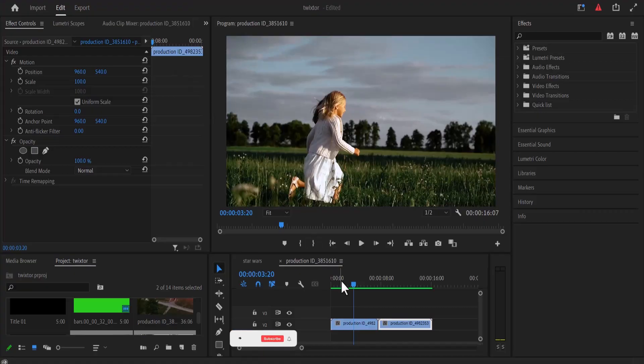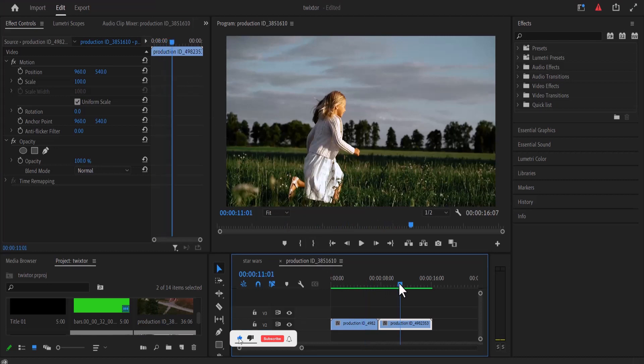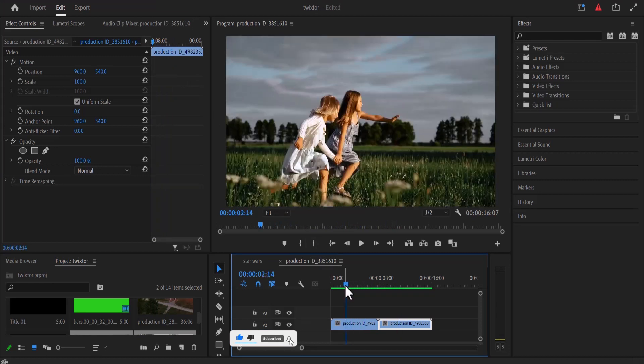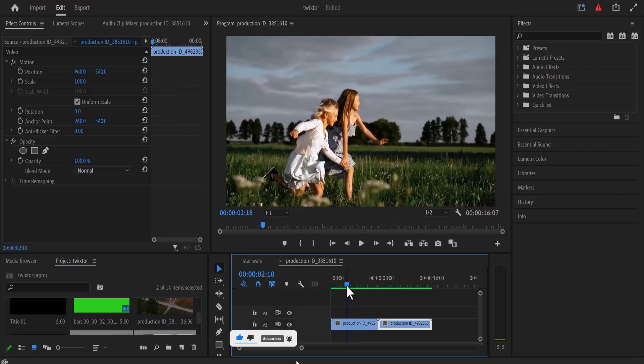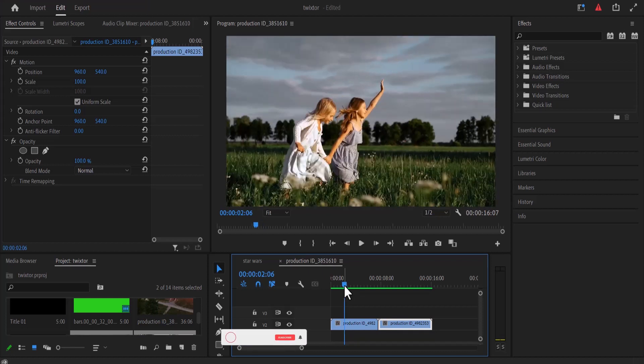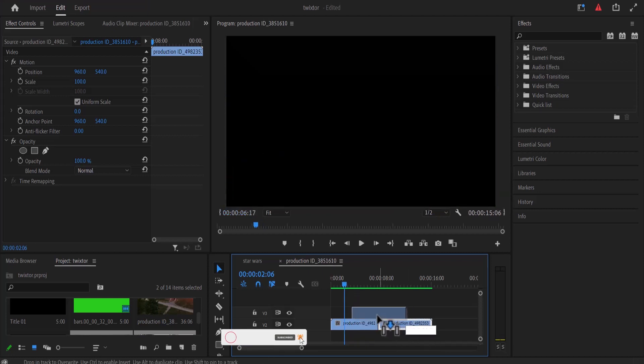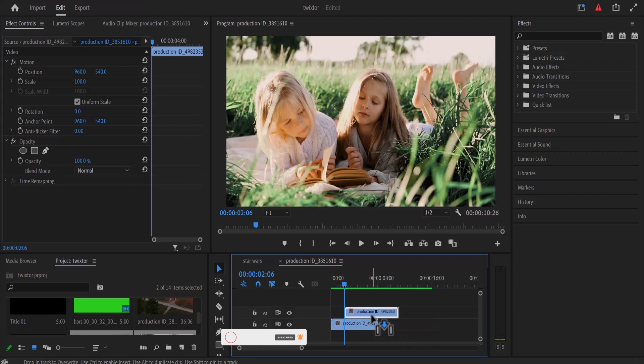So inside Premiere Pro, I've imported two clips onto my timeline. The first thing I want to do is drag my playhead to the position where I want the second clip to begin, and then I'm going to drag my second clip to that position right above my first clip in video layer 2.